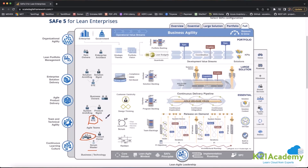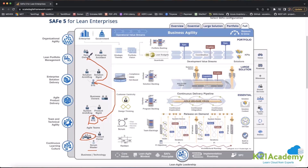Multiple RTEs — each managing around 150 people — report to one person called the STE, the Solution Train Engineer. Imagine how powerful that role is. Multiple STEs then report to someone called Epic Owners. Epic Owners and Enterprise Architects are very powerful because they belong to the C-level, and they report directly to the CEO. That is the overall structure of SAFe.